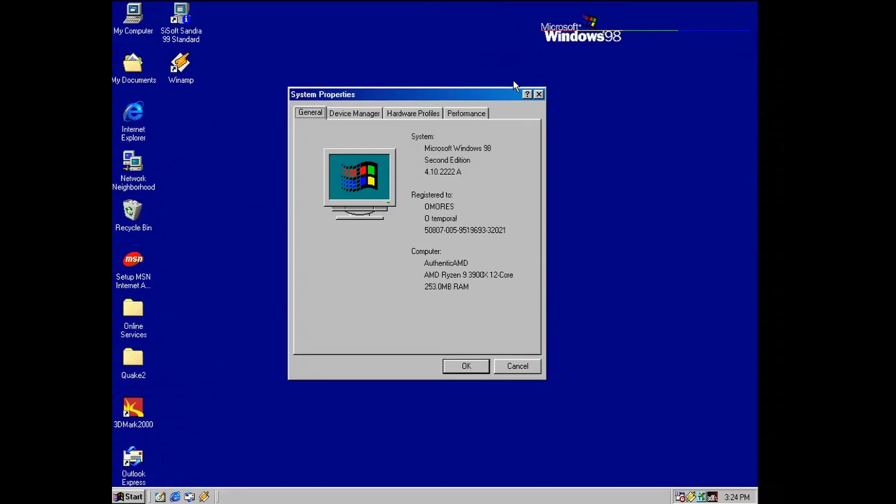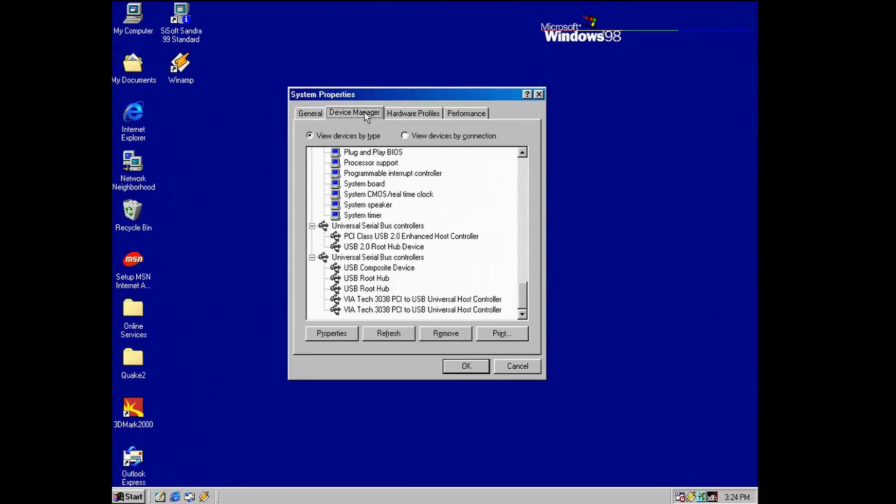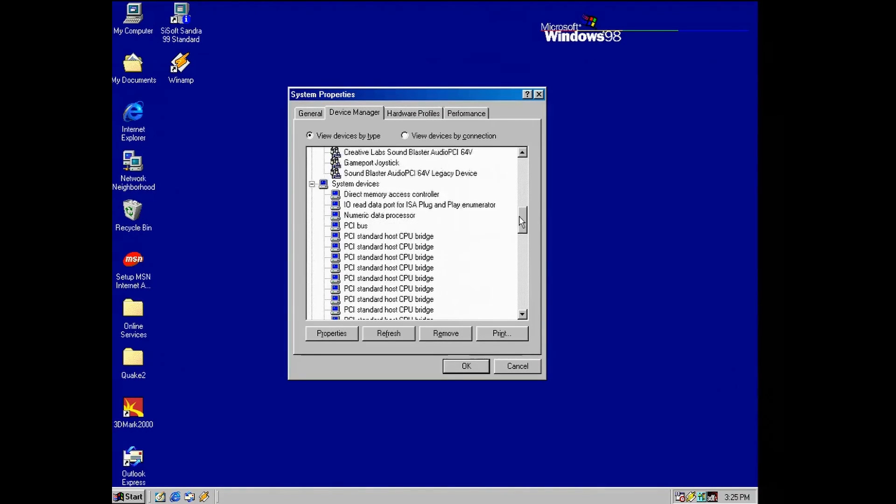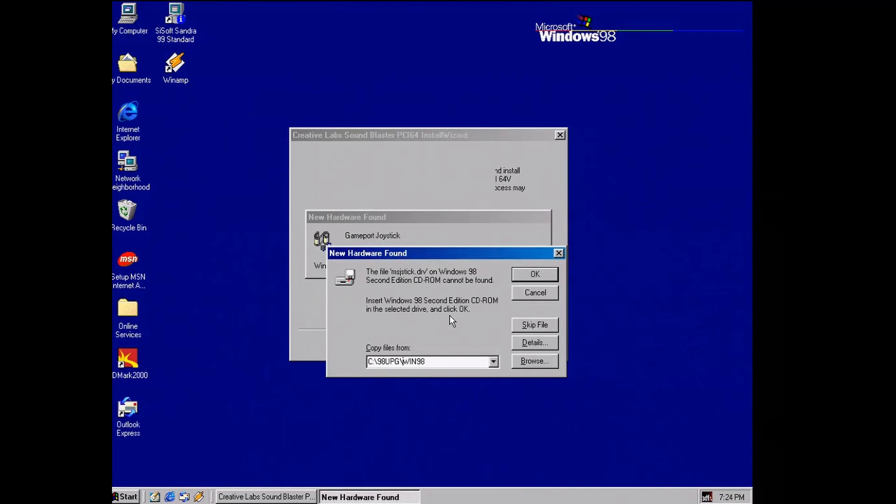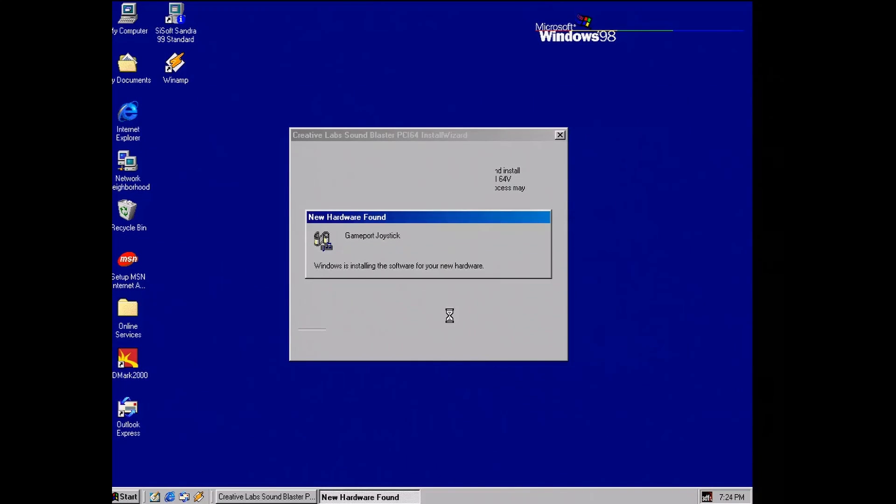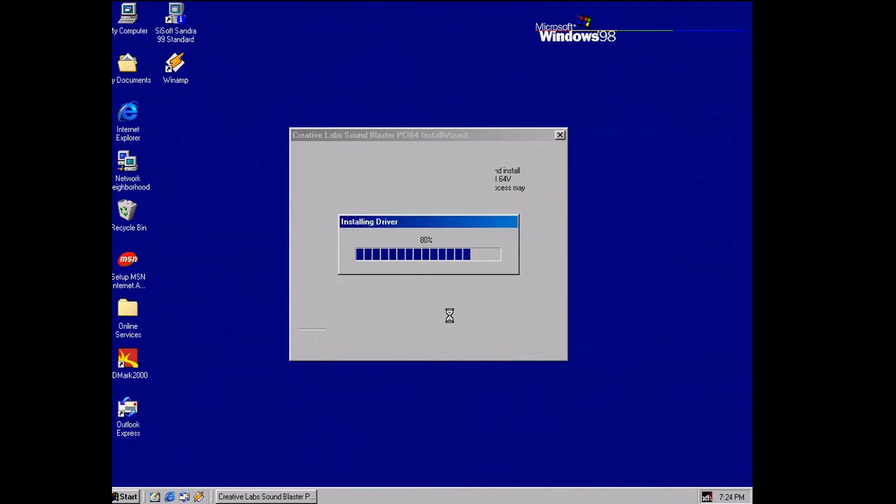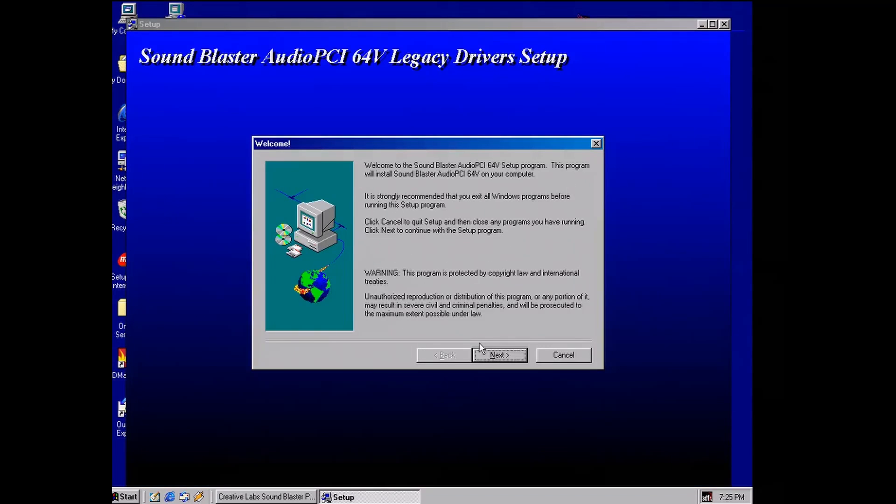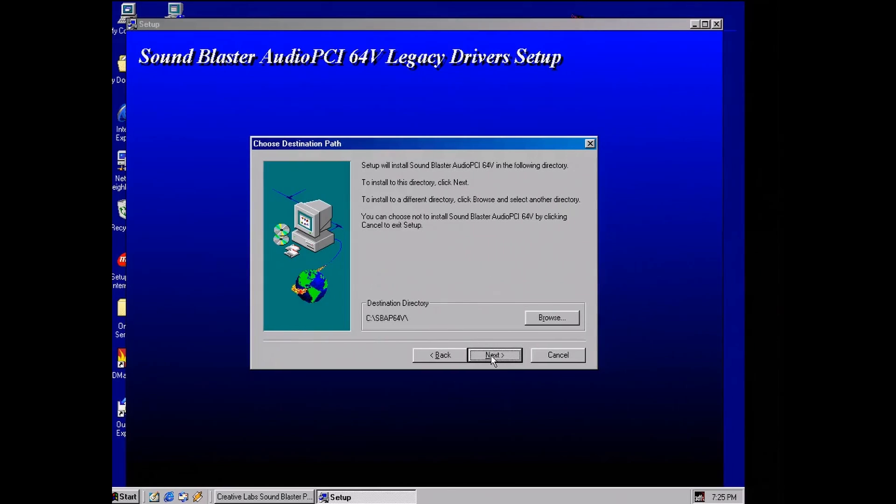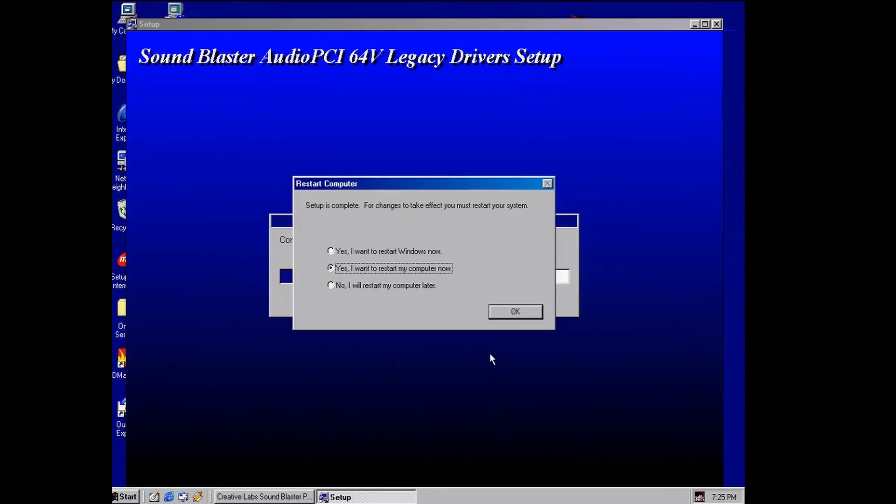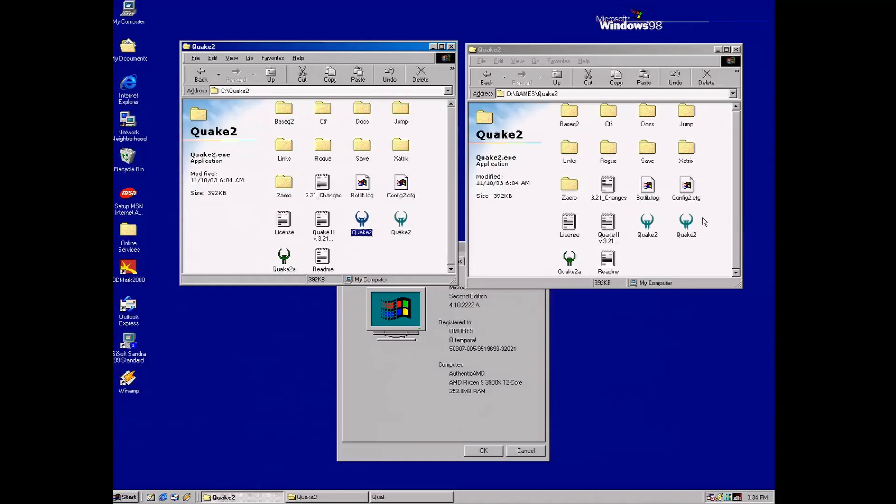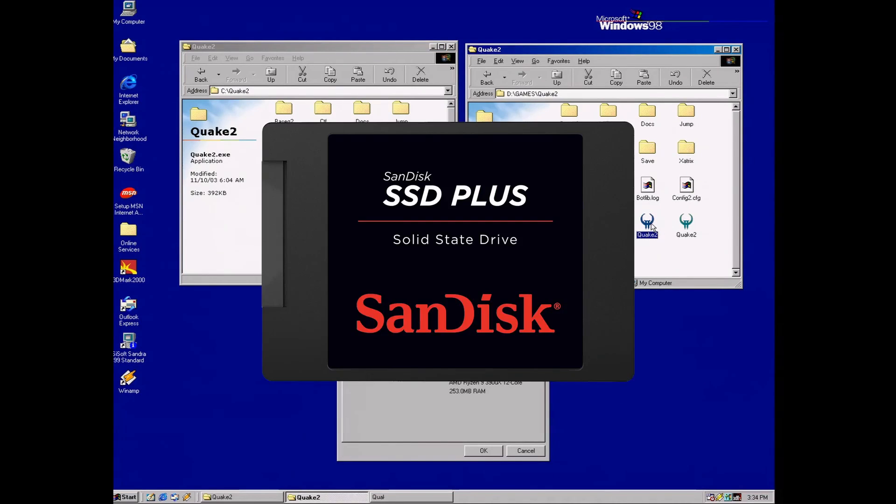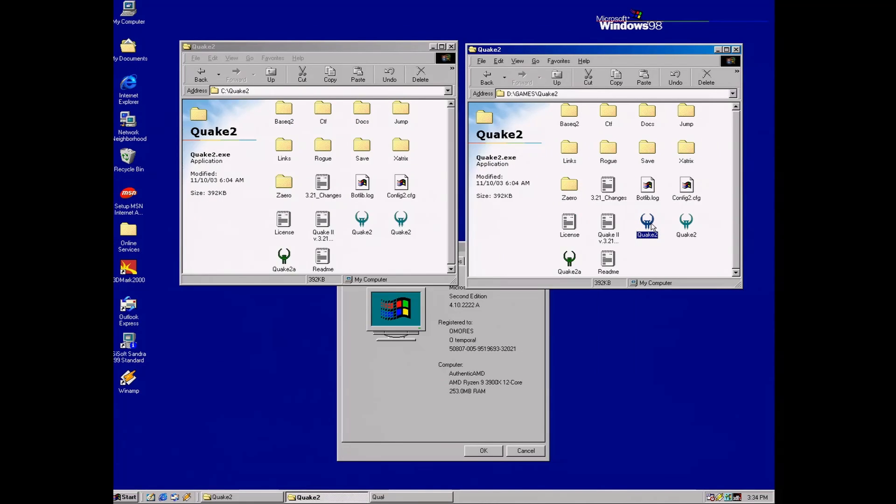This is a modern computer, and you may think that there are many reasons for this behavior, like some incompatibility of this Creative 64 PCI sound card with the PCI Express to PCI Bridge, maybe the CPU itself and so on. But now let me start the same copy of the game from Drive D, which is a regular SSD connected to a SATA port.